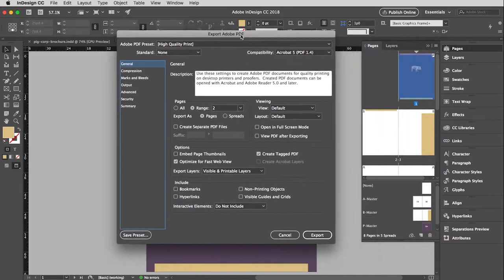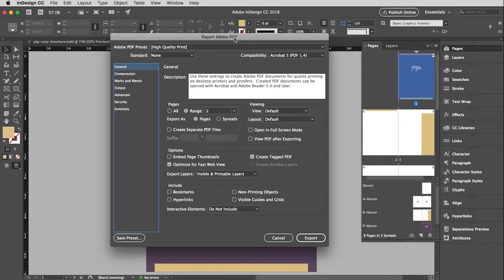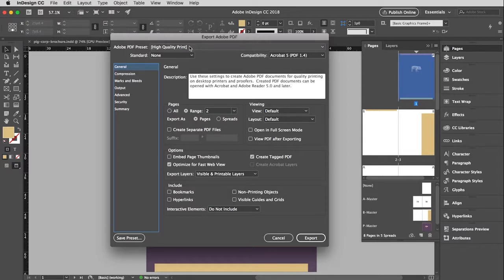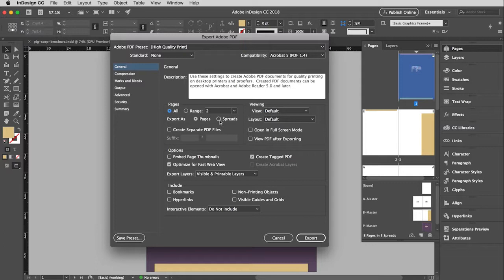And that will bring up this window here. Now I'm going to do a rather quick save on this one because the reason I have this file open is to mainly talk about which pages you are going to export. So I'm just going to leave the preset at high quality print for this and then I'm going to say export all pages. And this is very important. In this case I want to export spreads.